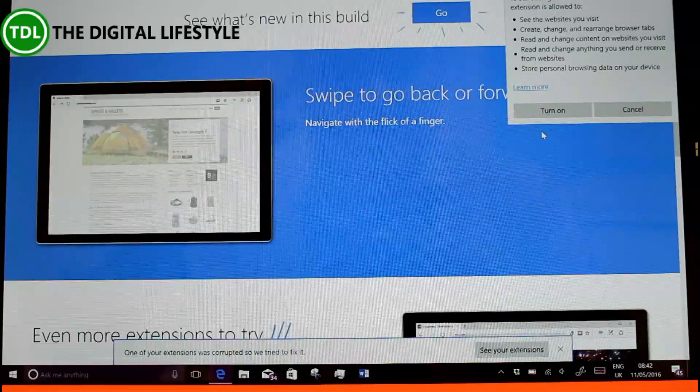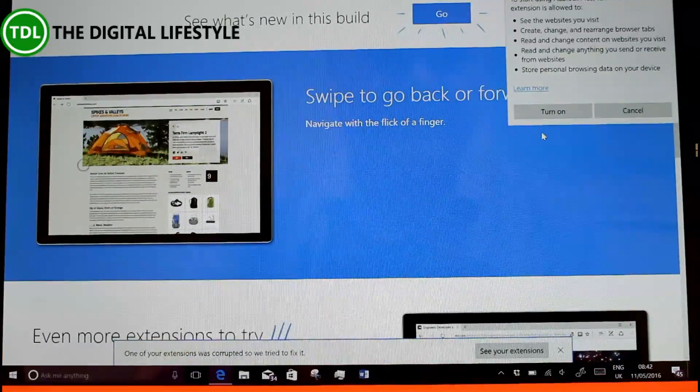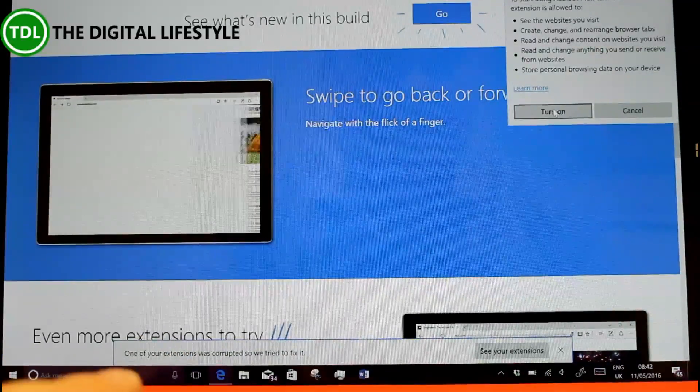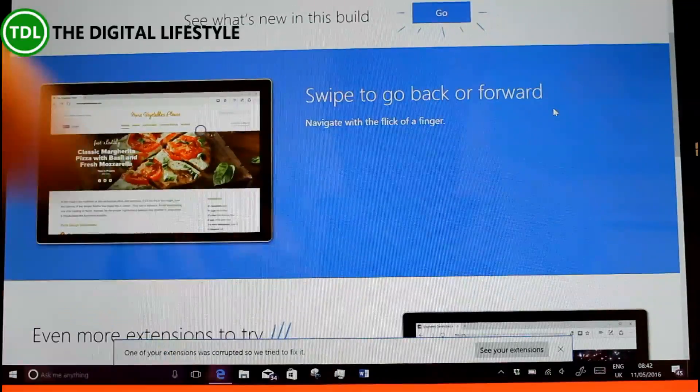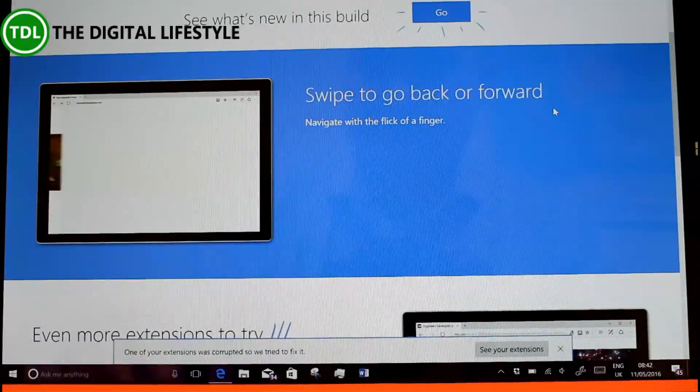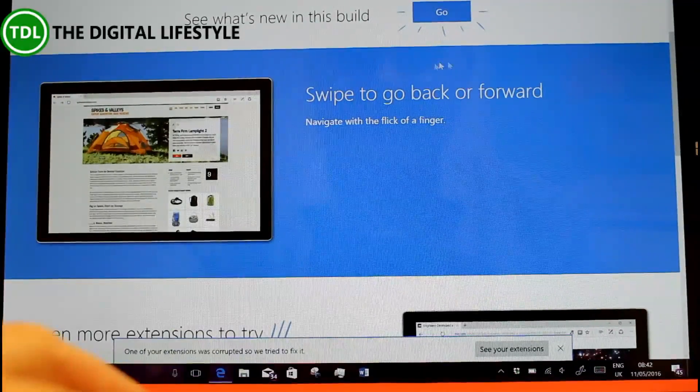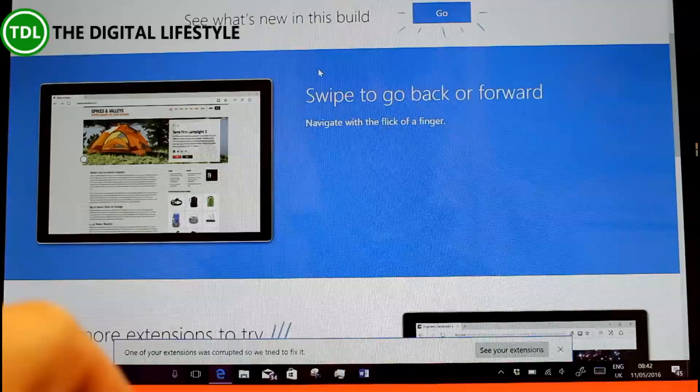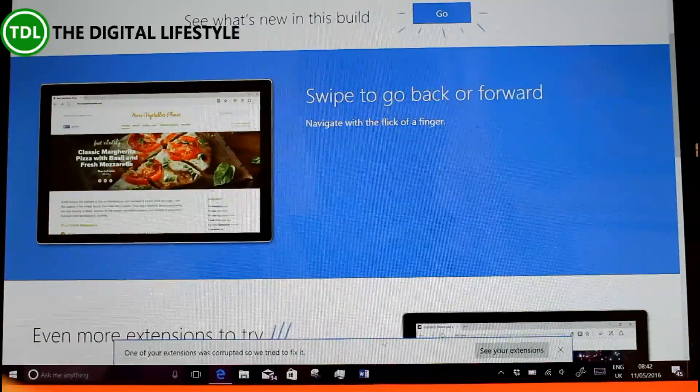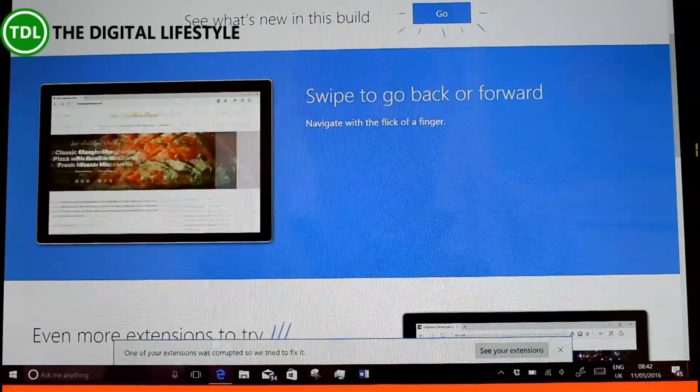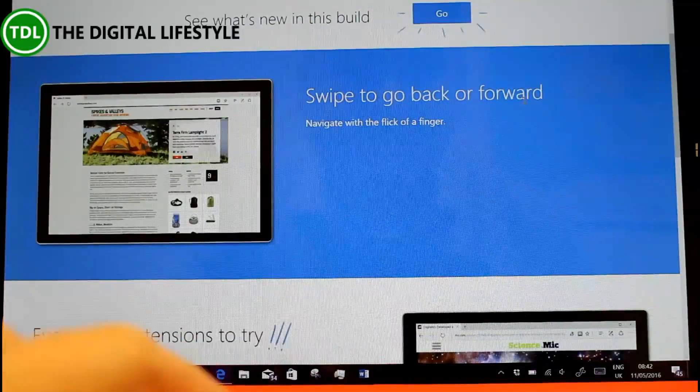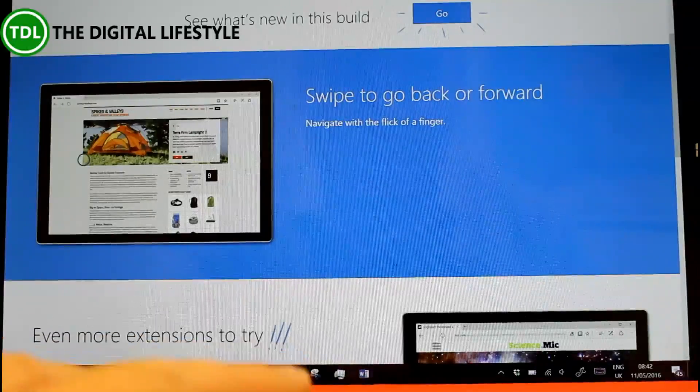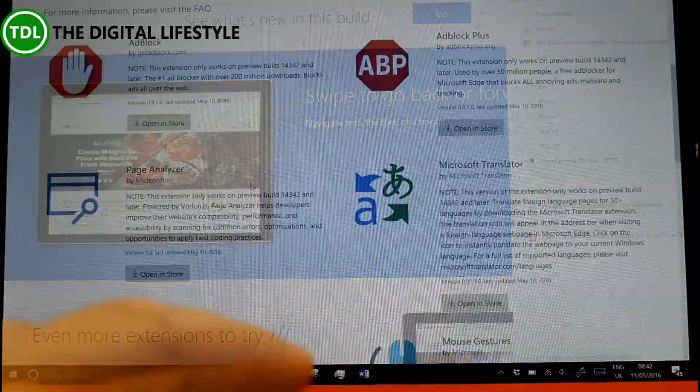Here is an example of a new extension. This is App Plus. If I turn that on, that blocks ads on websites. It actually says there, one of your extensions is corrupt and we tried to fix it. But now extensions are available directly from the Windows Store.